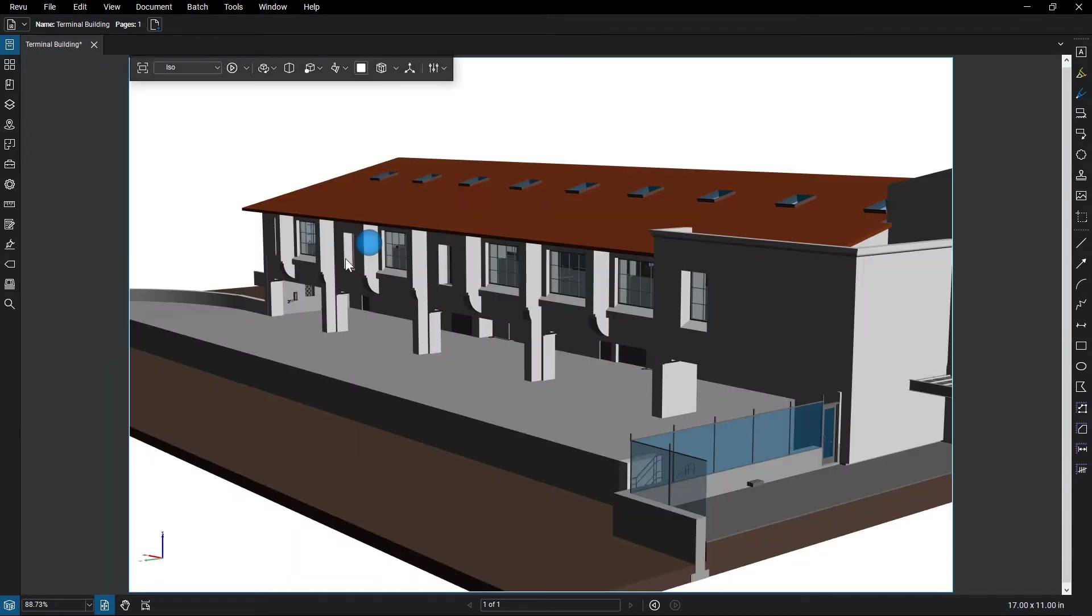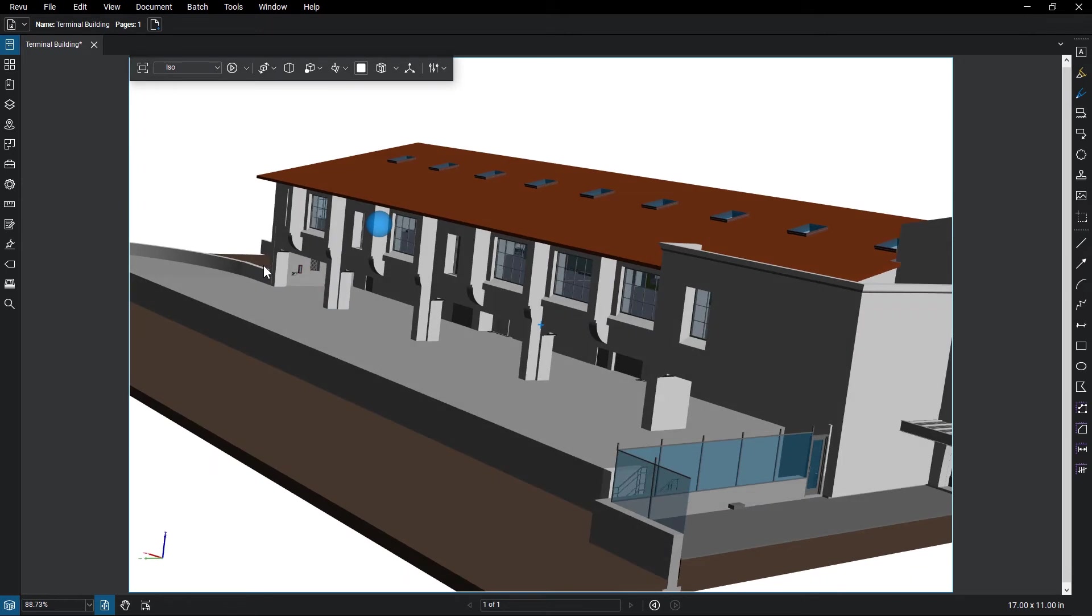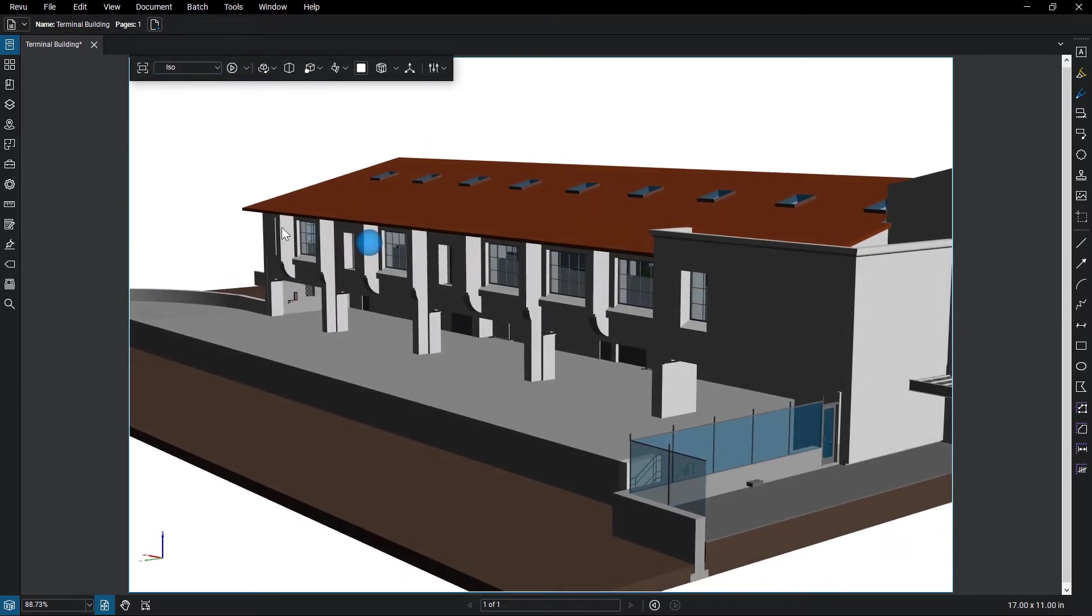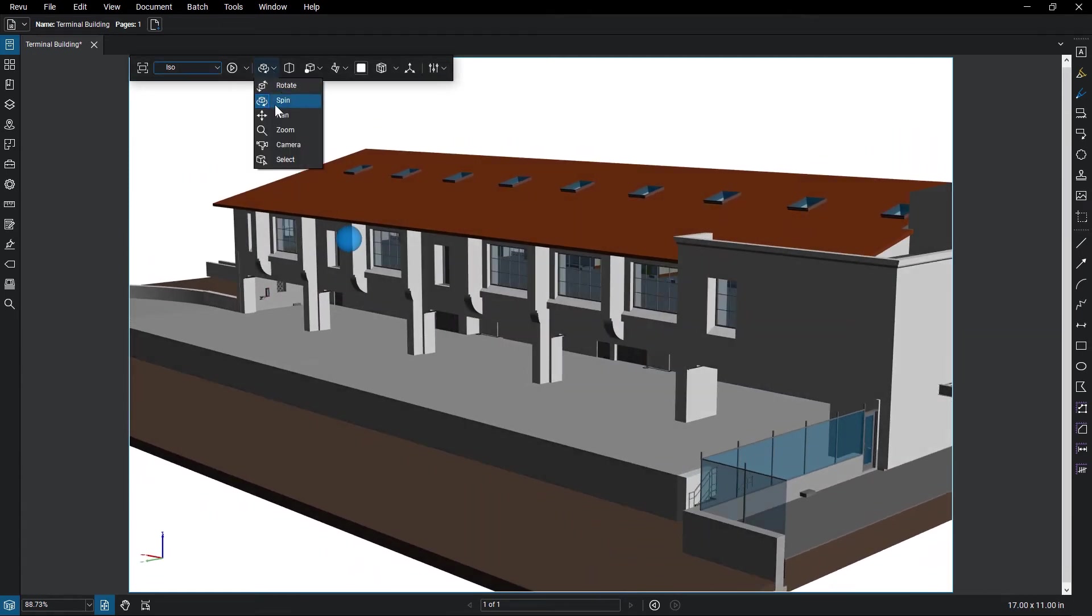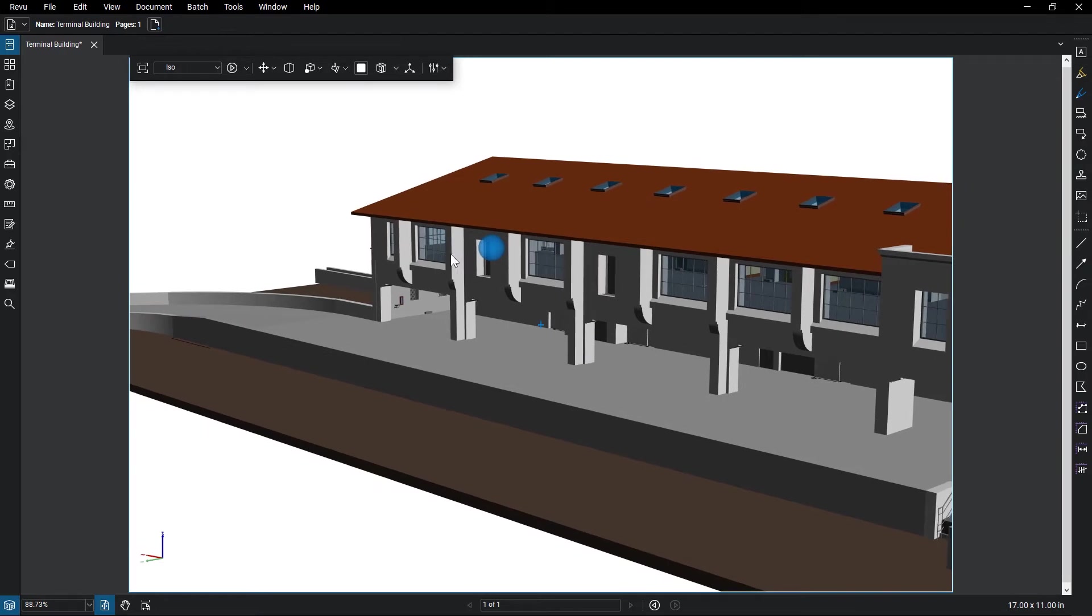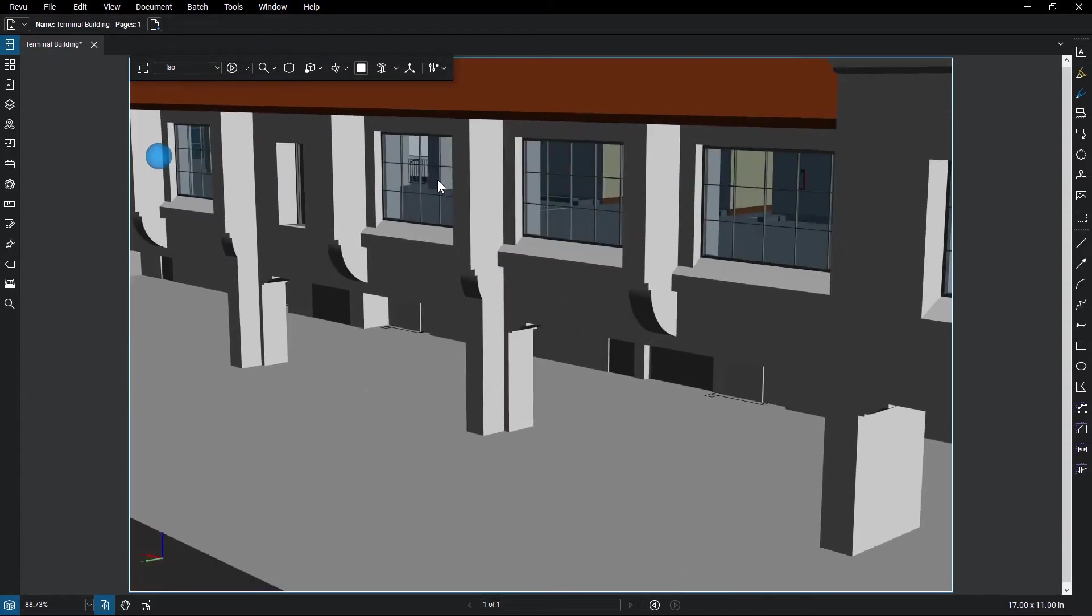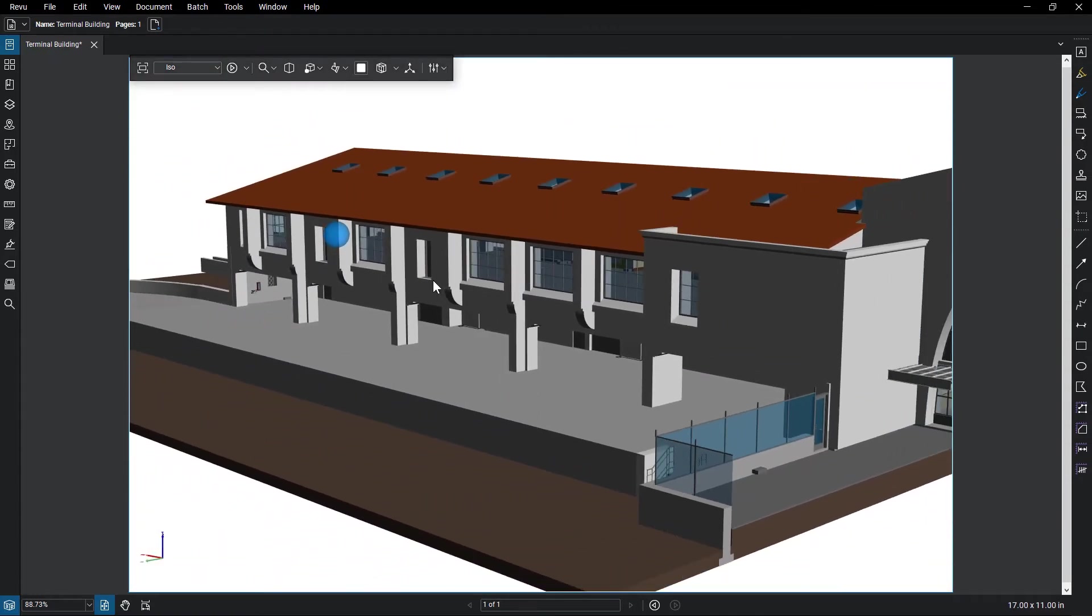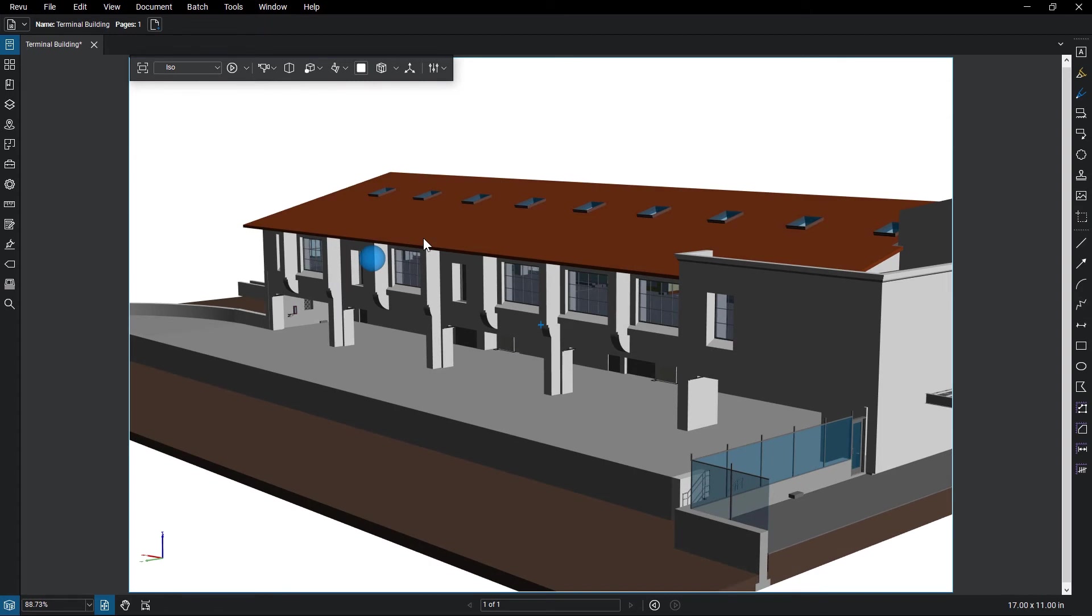The 3D toolbar lets you decide the mouse interaction for navigating around the model. You can use these to determine how you'll move around your 3D PDF: Rotate, Spin, Pan, Zoom, Camera, and Select.